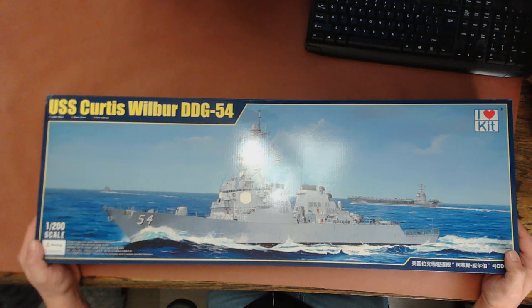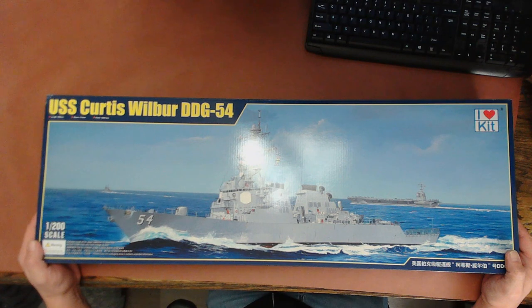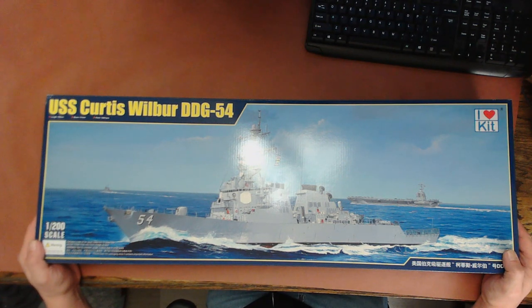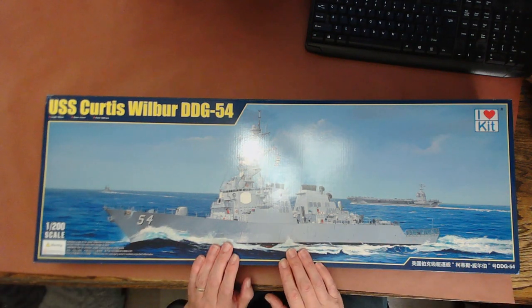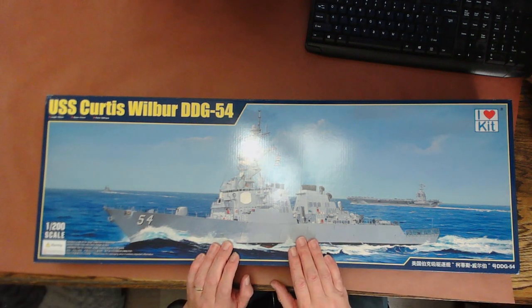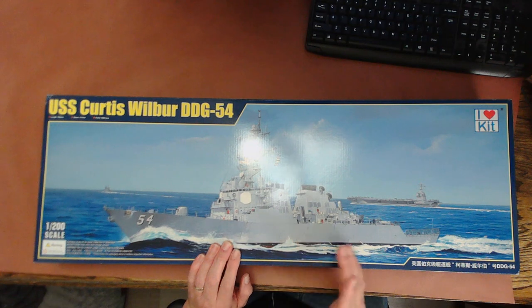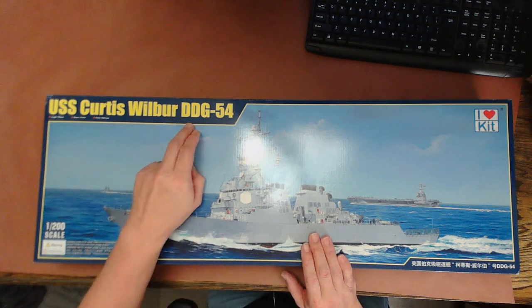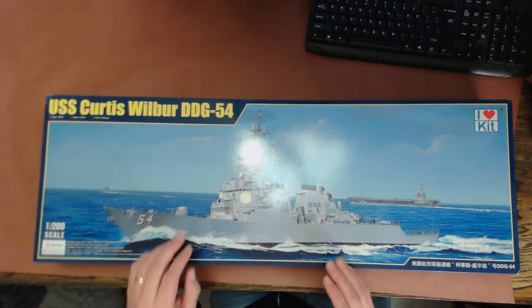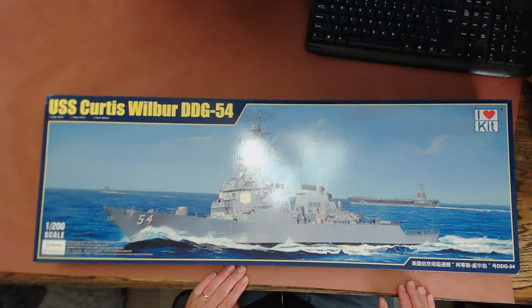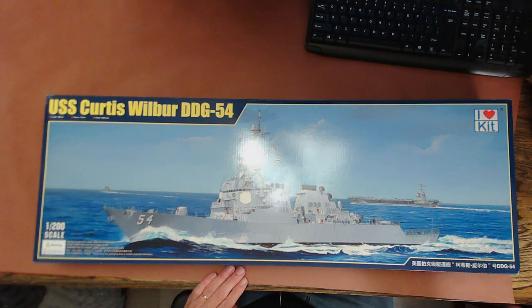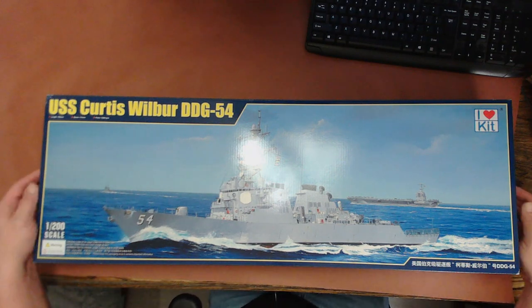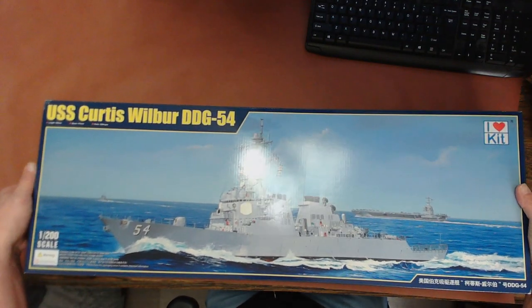Make sure you have plenty of room to display your completed model when you're all finished. The USS Curtis Wilbur in particular is the fourth ship of the Arleigh Burke destroyer class and part of flight one of that class. They're all guided missile destroyers with the DDG designation and are divided into four flights currently. So let's go ahead and have a look.